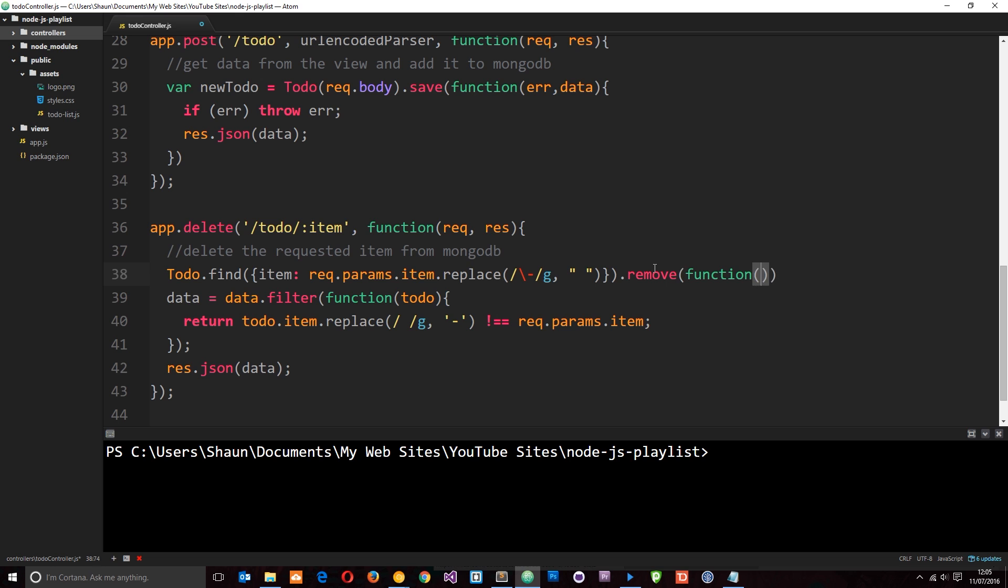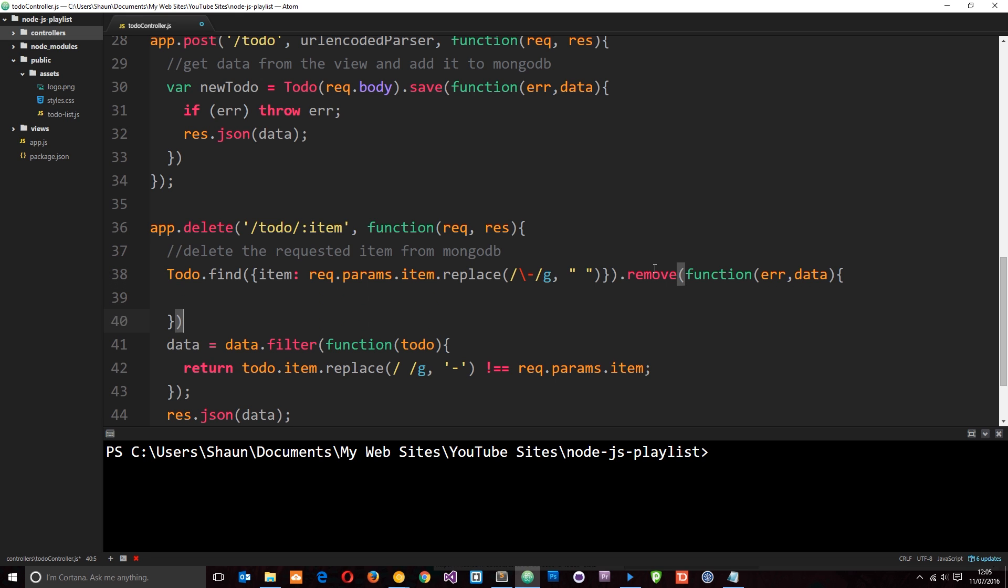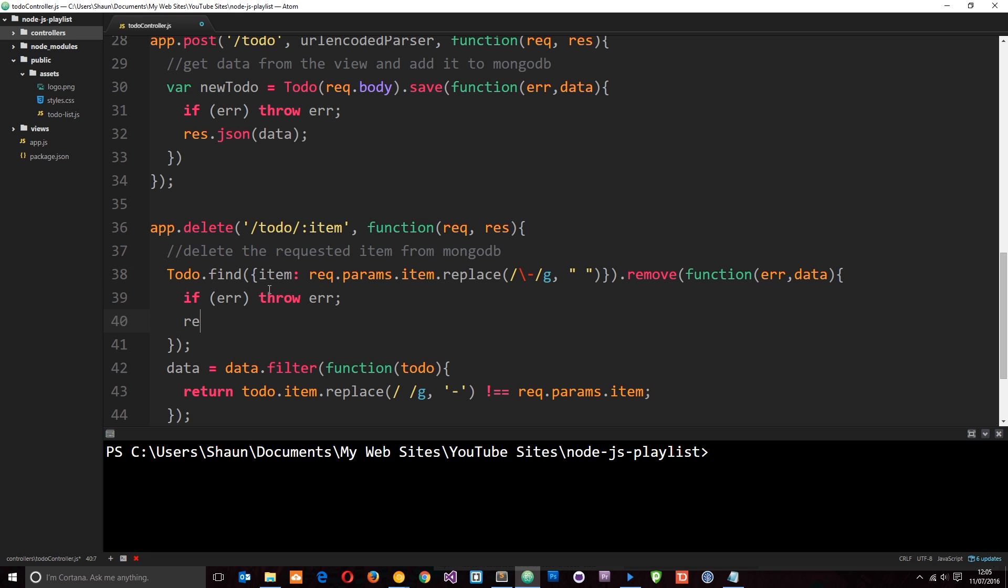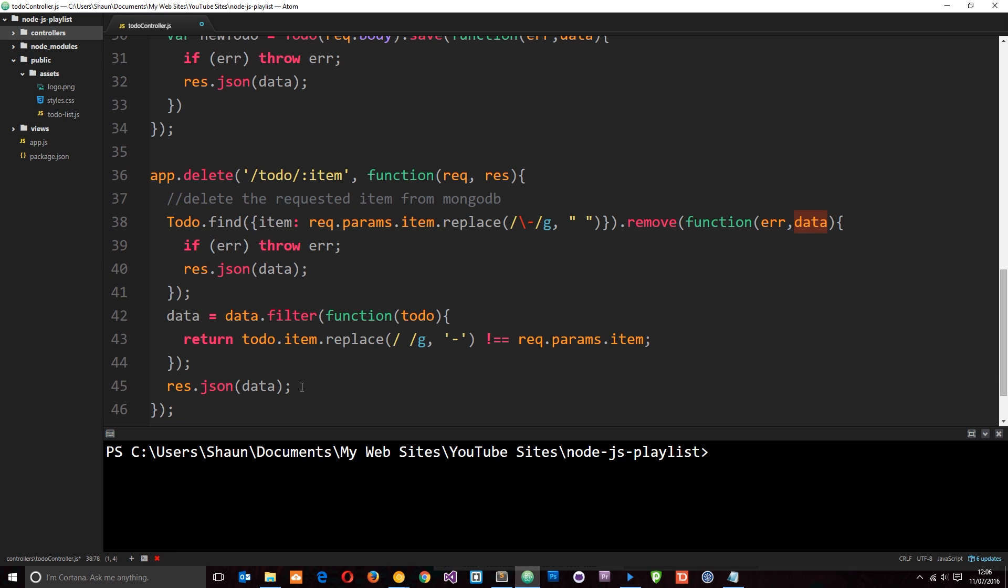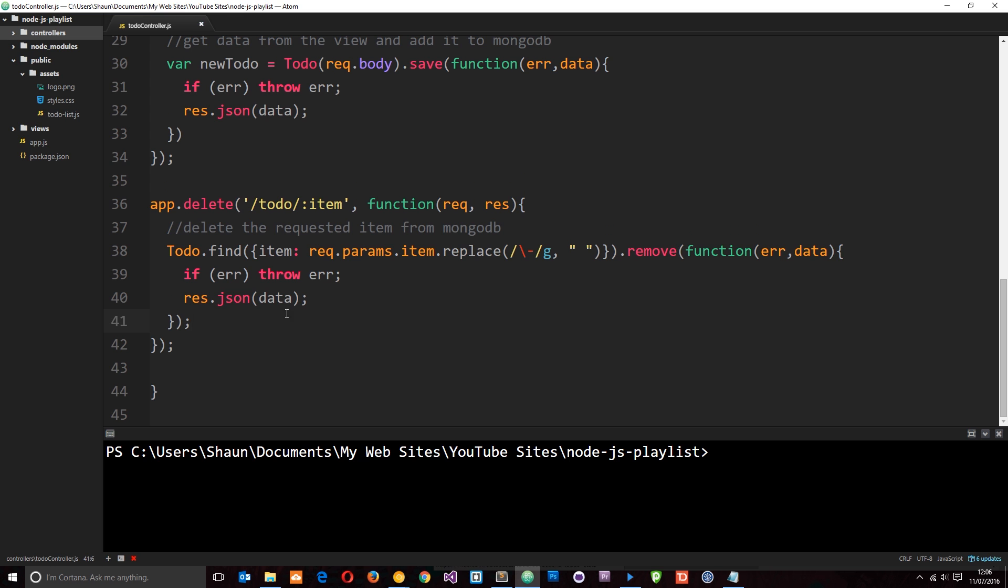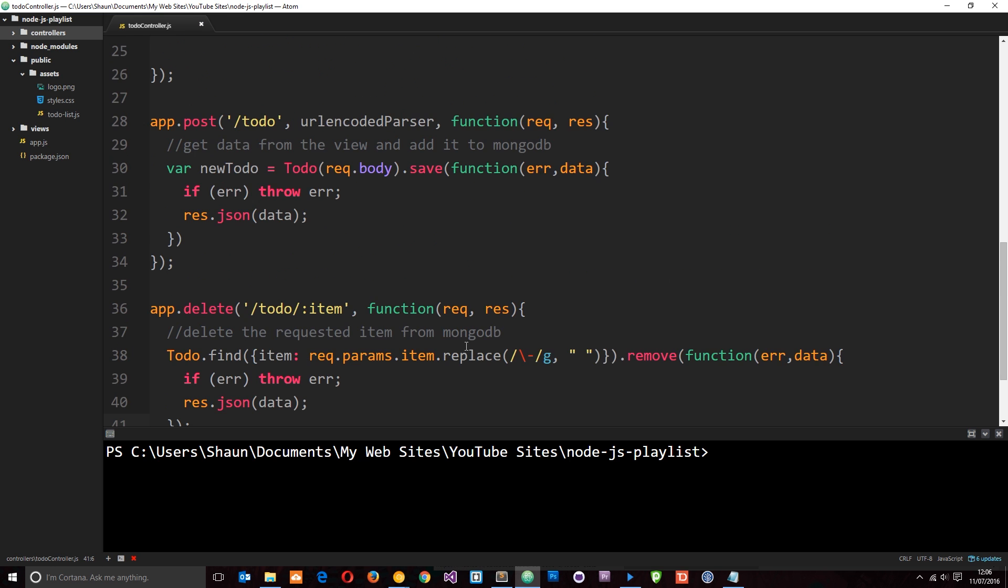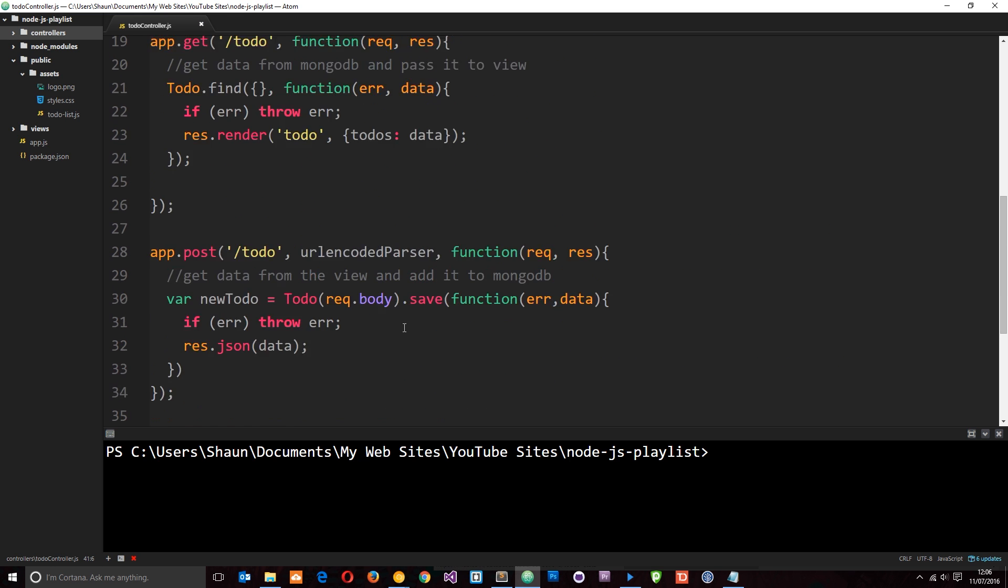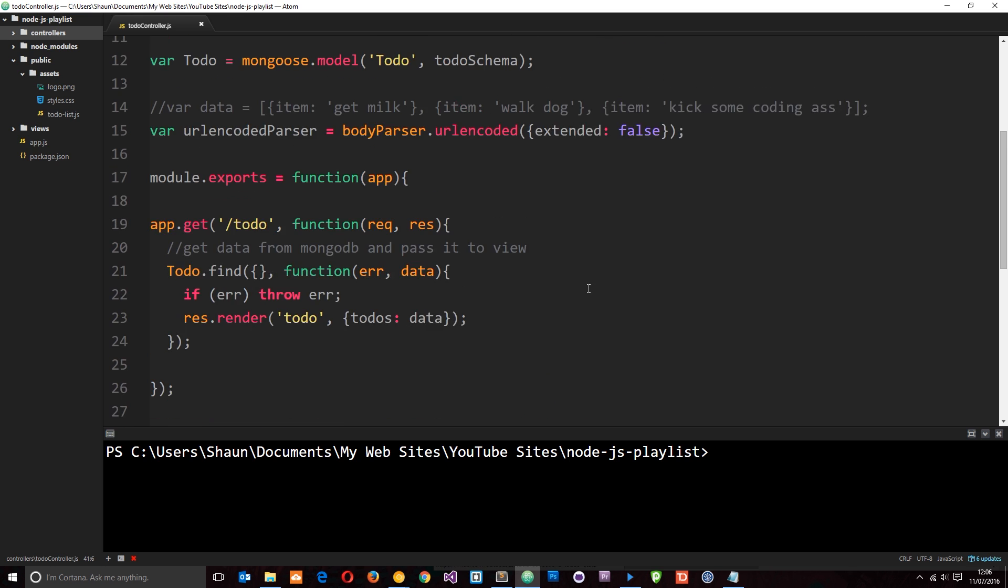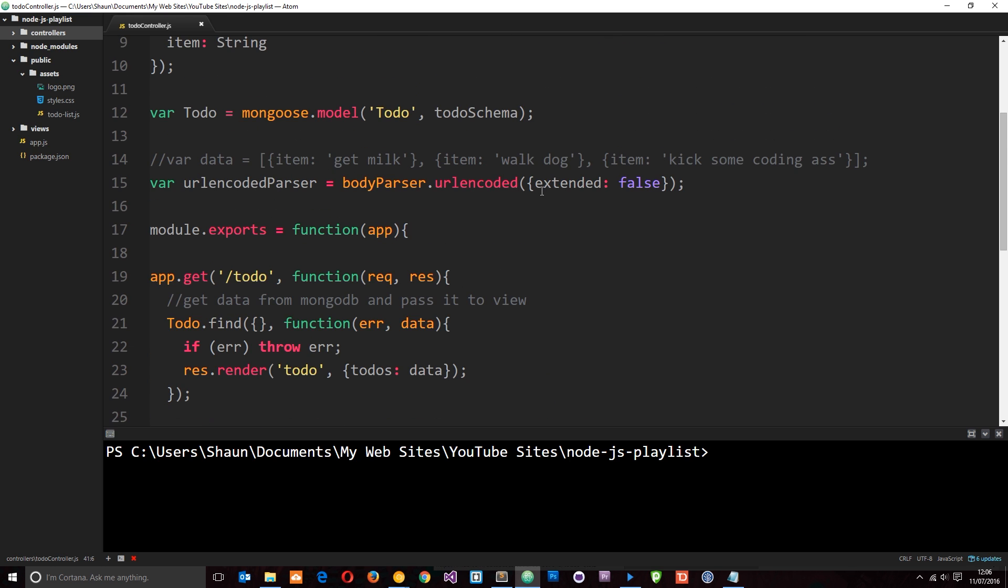Again, with the error and the data. And what we're going to do is say if there's an error, we're going to throw that error. And then we're going to say response.json and pass through that updated data that's returned to us from this collection. So it deletes it, then passes back the updated data. So let's get rid of this stuff now down here. And that is pretty much it. Now we've hooked up all the functionality to the database rather than just this dummy data.